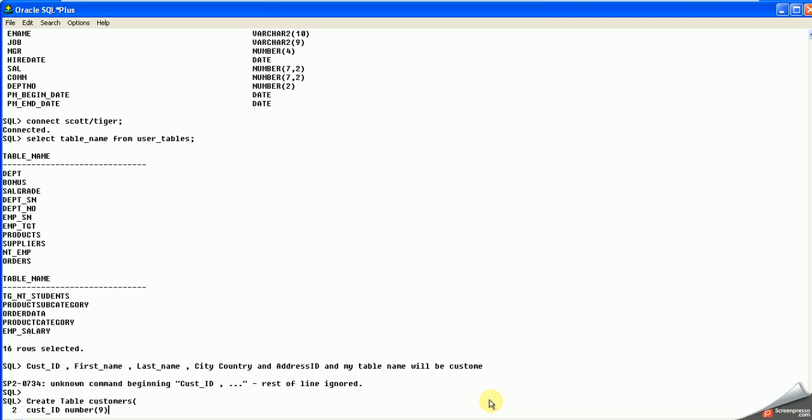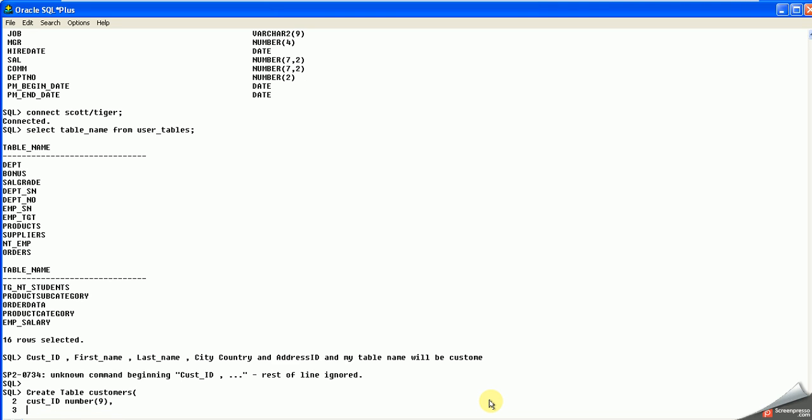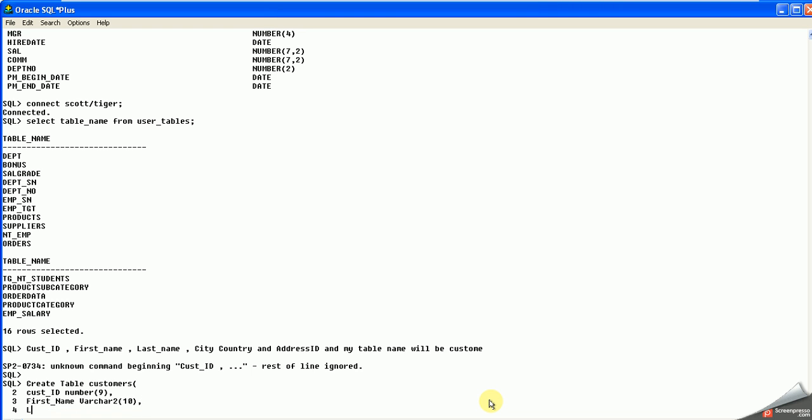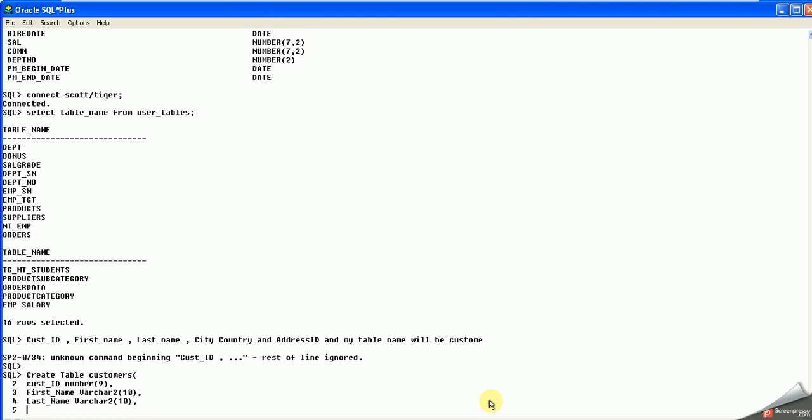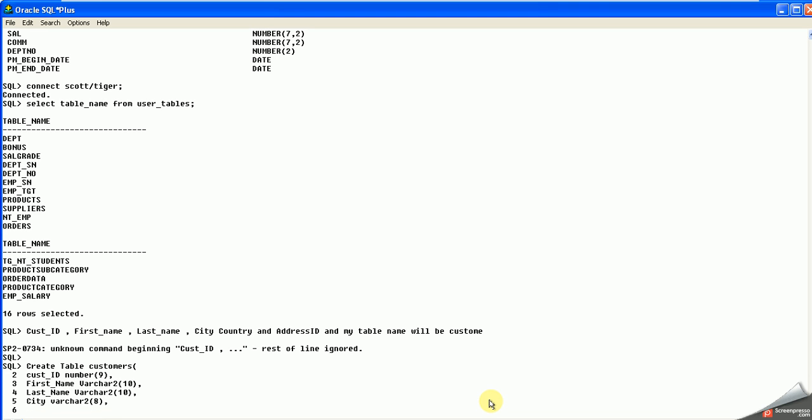ID should be number. I'll put here number 9. Then I have first_name, it should be varchar, varchar 10. Last_name, I'm giving it 10. And then I have city.